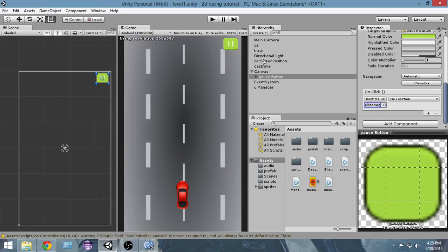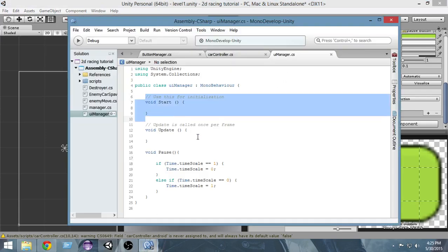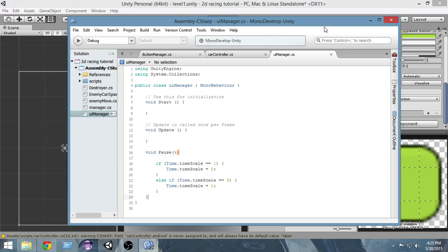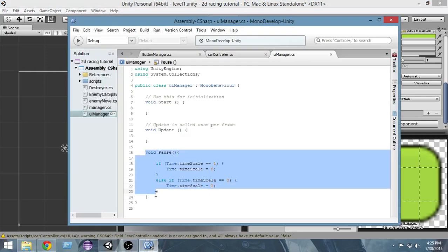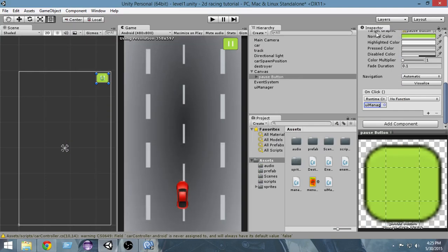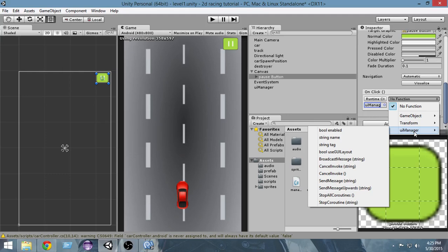Now press the sign — UI Manager has been selected. Now we can call any function within any script attached to this UI Manager. The UI Manager script where the pause function is written is attached here, so we can call the pause function from this script. If I click it you can see the list of events, and if I go to UI Manager you can see the list of functions we can call.